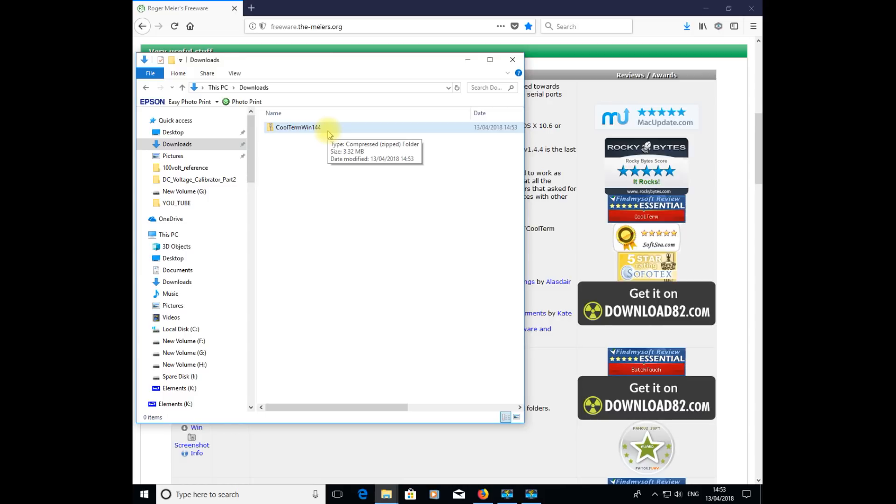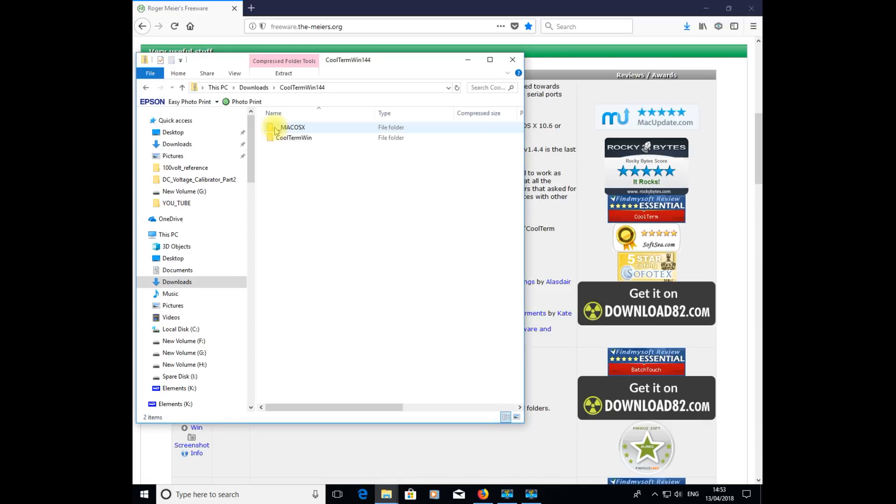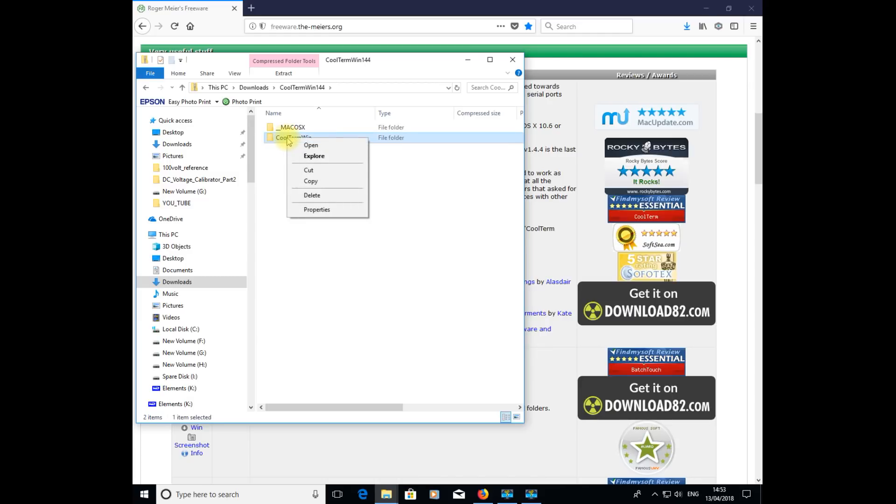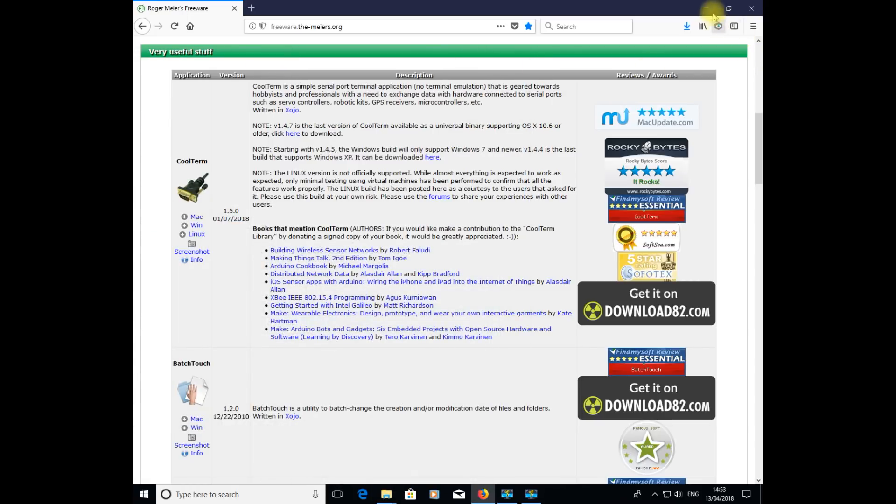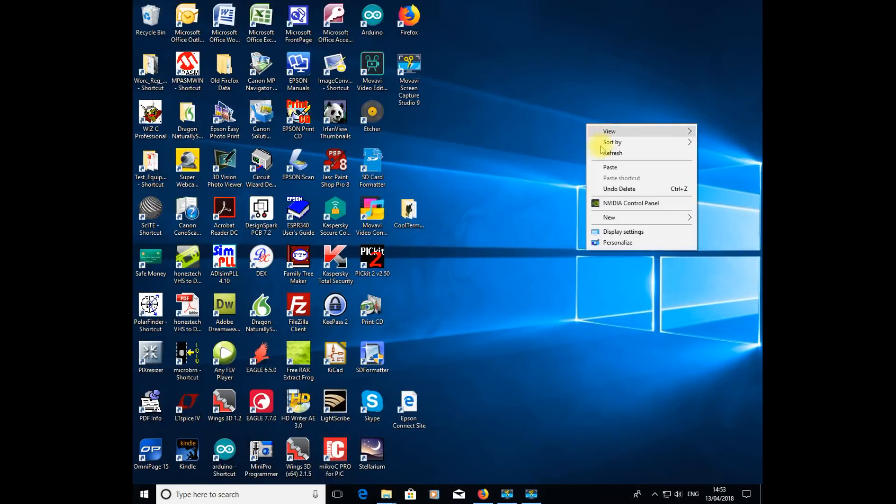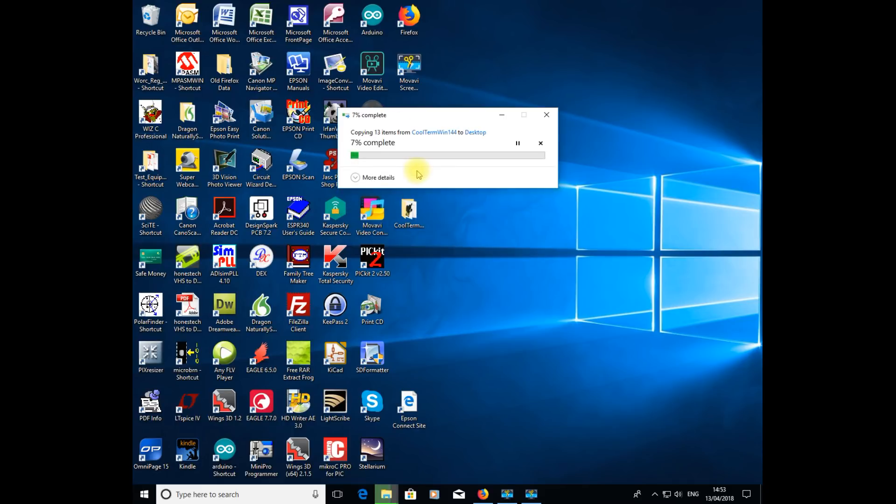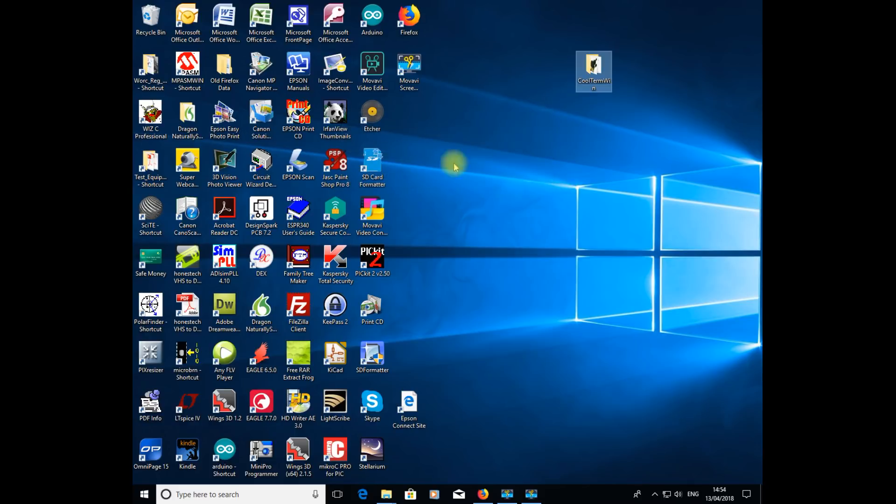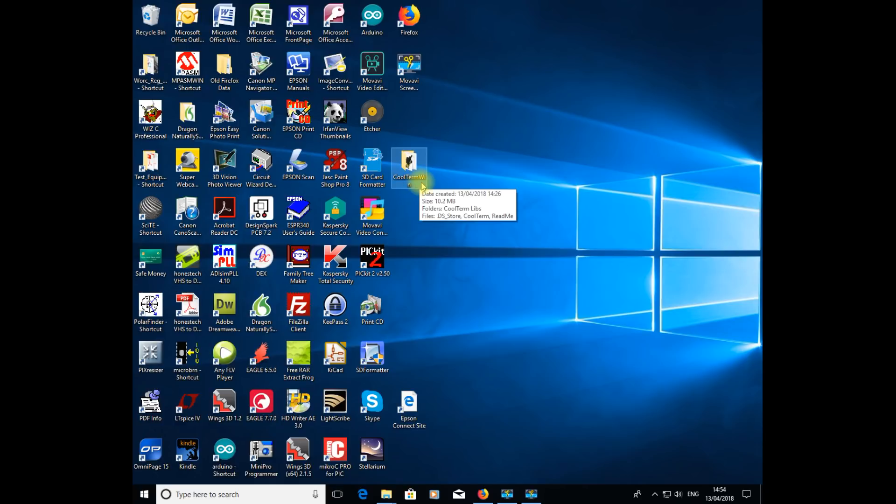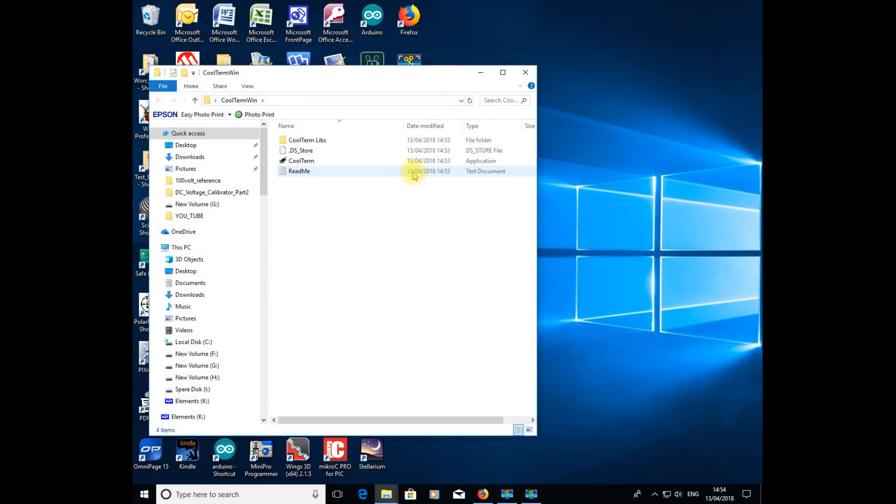The next thing we'll do is unzip that folder. Double click on it and it comes up with two folders. The one we're interested in is called Coolterm Win. What I suggest you do is make a copy of that on your desktop. Right click copy and paste that onto the desktop. If you double click on that folder, the application file you want is Coolterm.